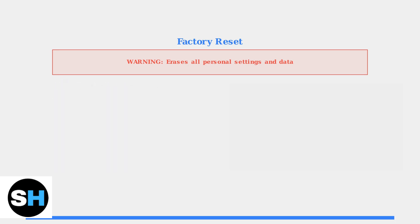Remember, try a soft reset first for minor issues, and only use factory reset for persistent problems when other troubleshooting has failed.